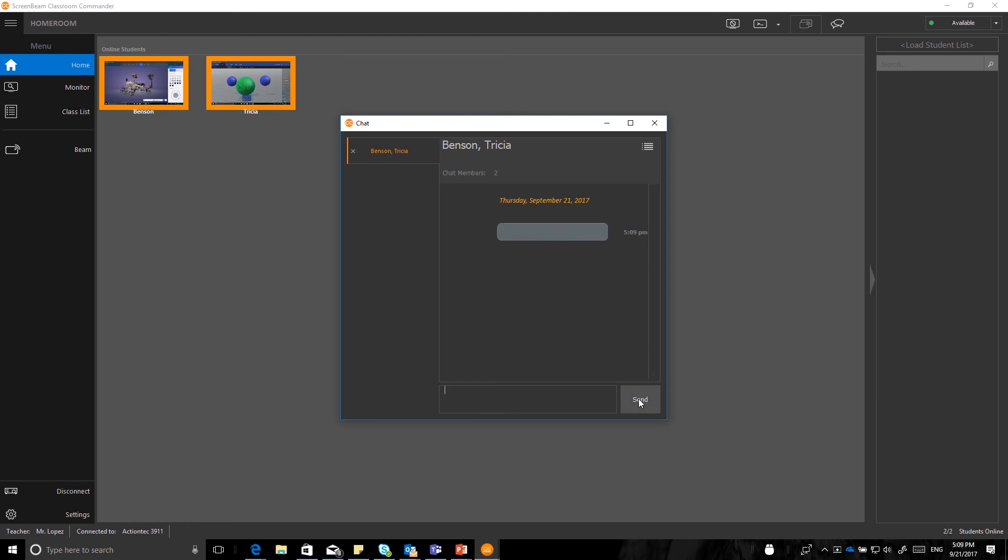And you'll see on the student screens, in just a second, it will pop up as a highlight. It won't take over their screen, but it will show that there's a chat. And you can see on Trisha's window there that she selected that and can answer back, say, and say, thanks. And you can see that appears.